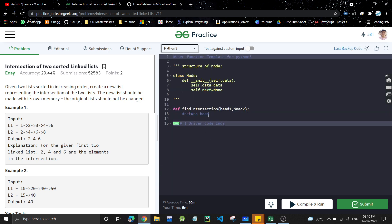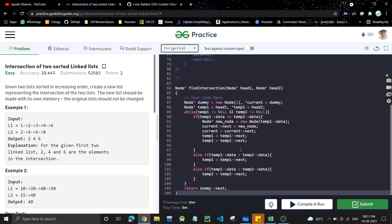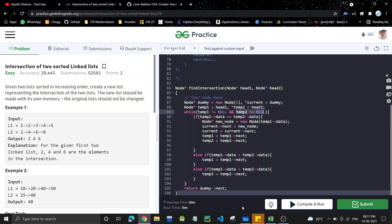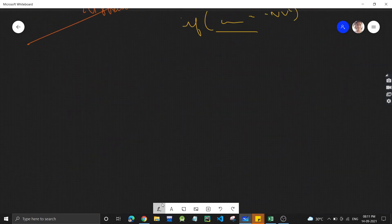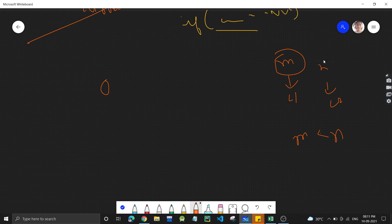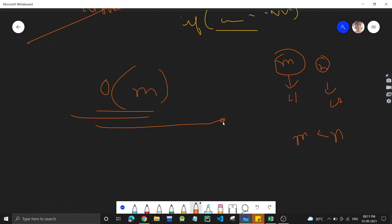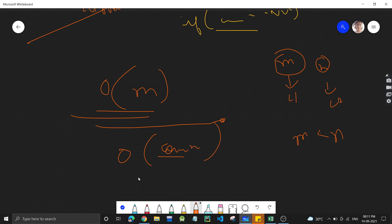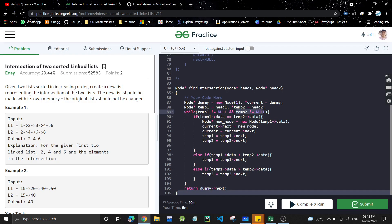Python code is also available in the description. For time complexity: we do a single traversal. If linked list one has length m and linked list two has length n, the time complexity is O(min(m, n)), since we stop when whichever list finishes first. Space complexity is proportional to the number of common elements in both lists, since that is how large the output linked list will be.